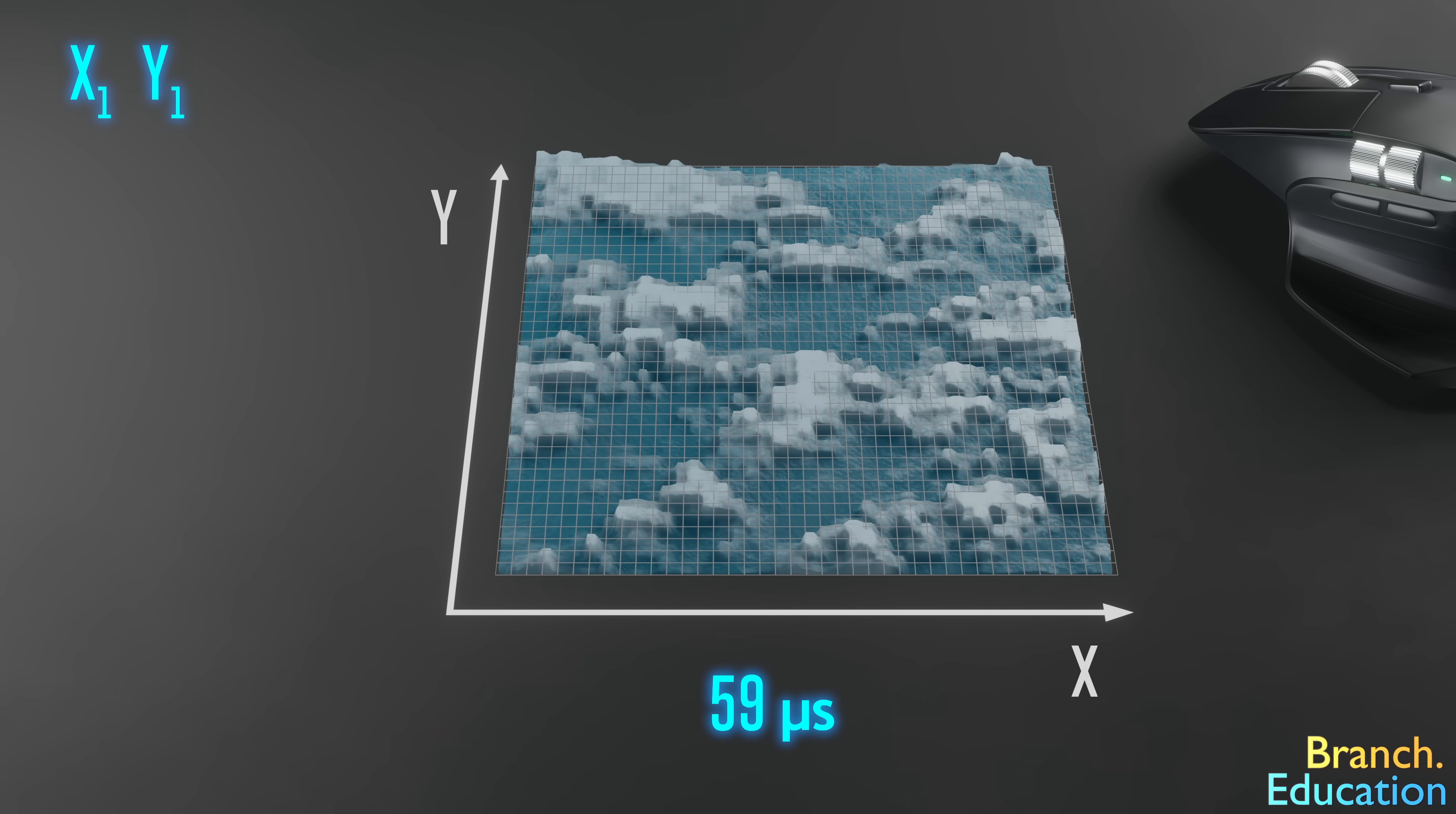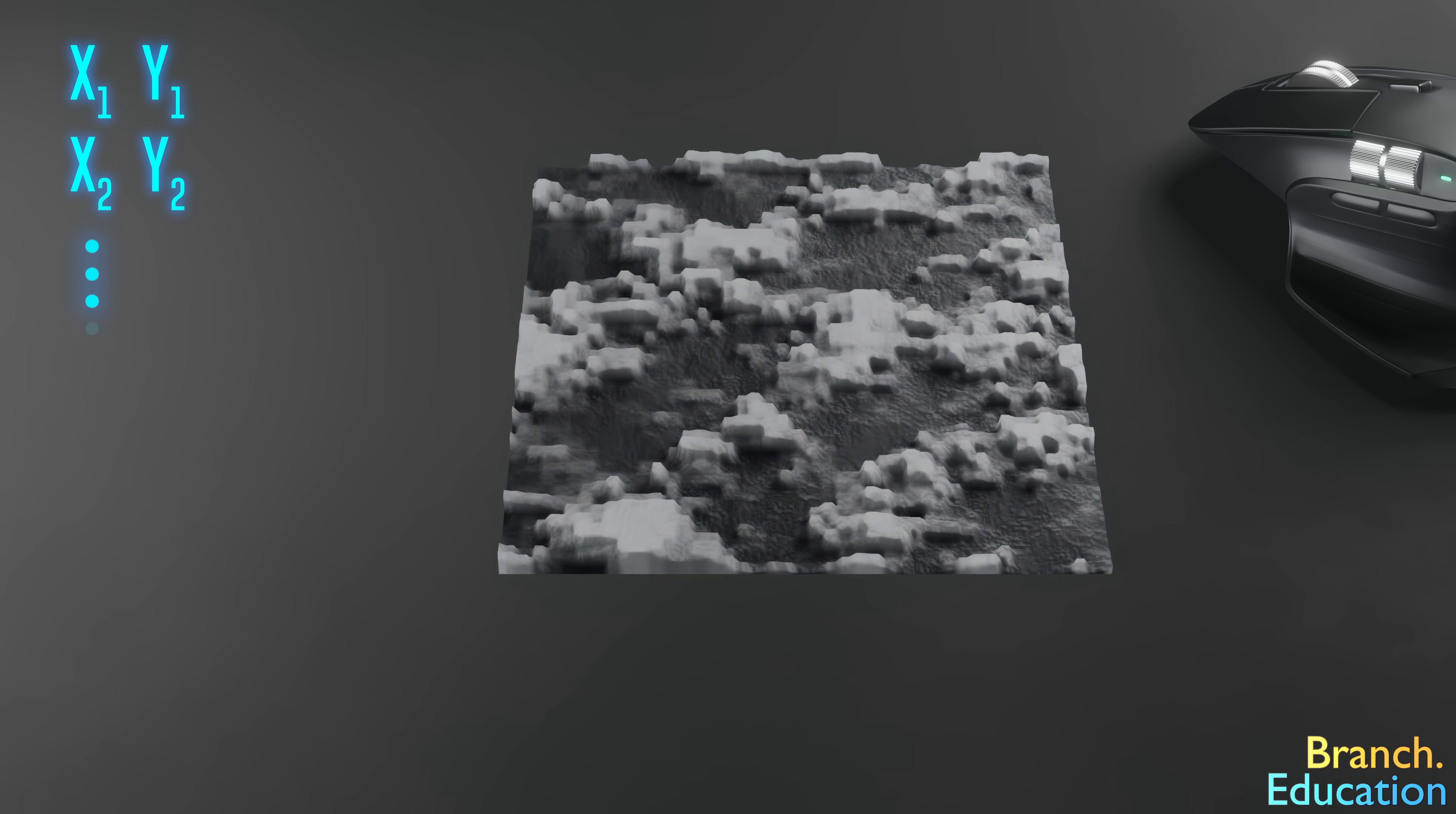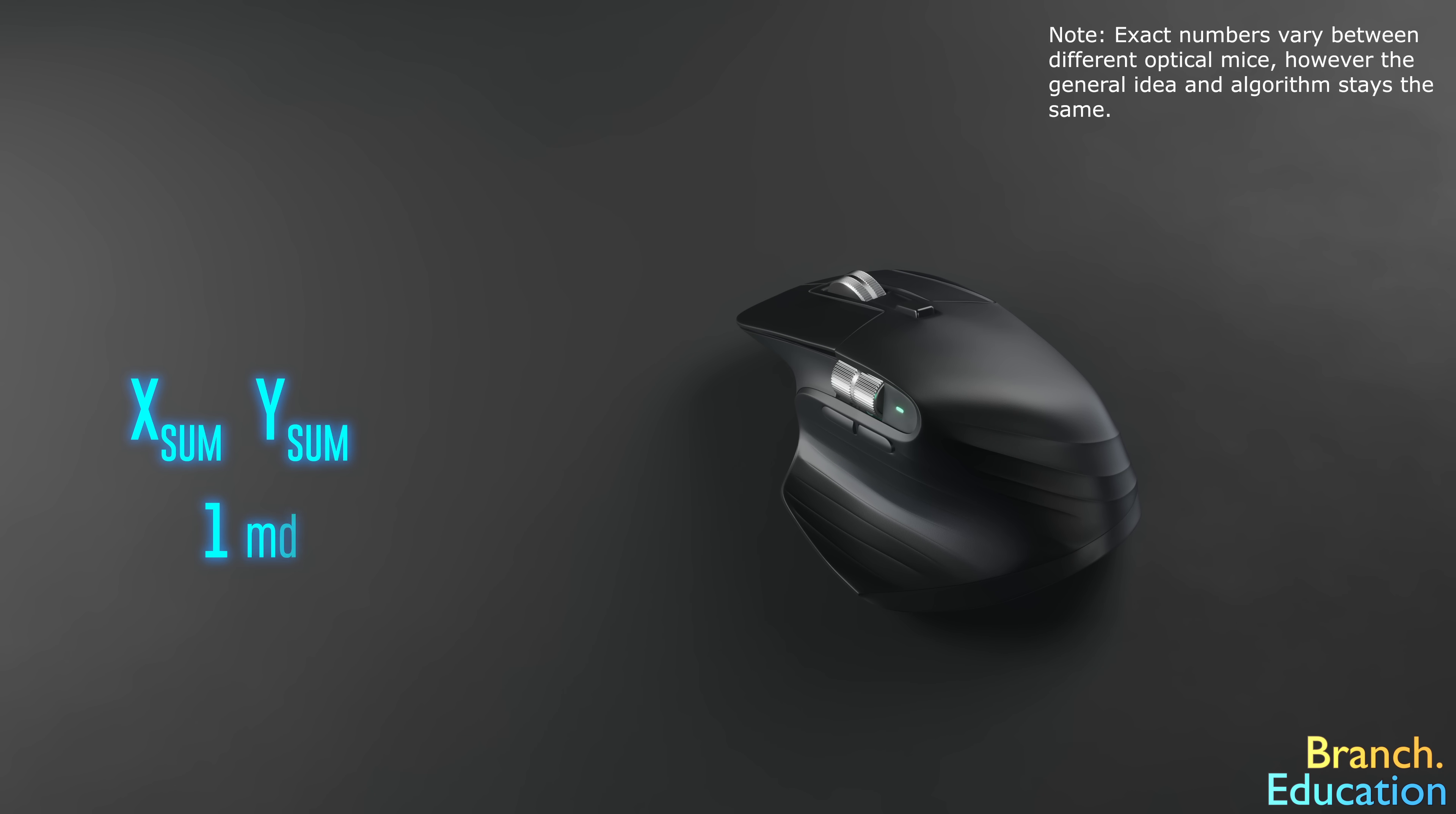59 microseconds later, another image is captured and the processor performs the same cross-correlation algorithm, but with the new image shifting around and the previous image stationary, resulting in another set of values. The processor continues to capture new images and executes the cross-correlation algorithm 17 times. It then adds up all the values, and we get how far the mouse moved in 1 millisecond.